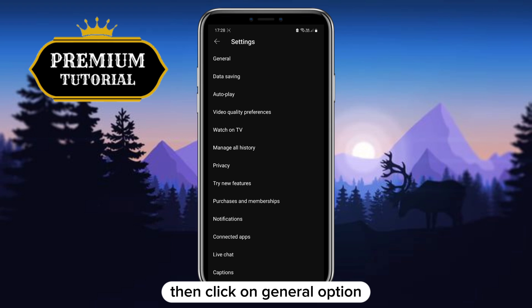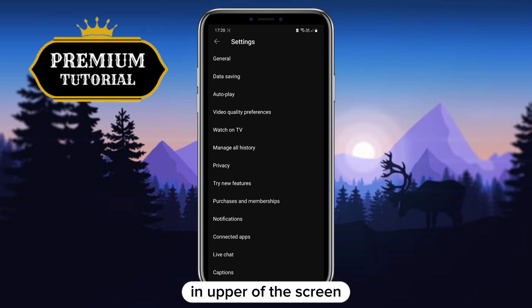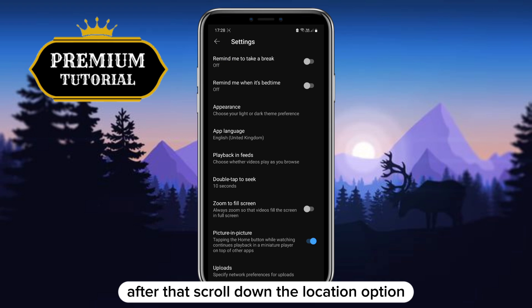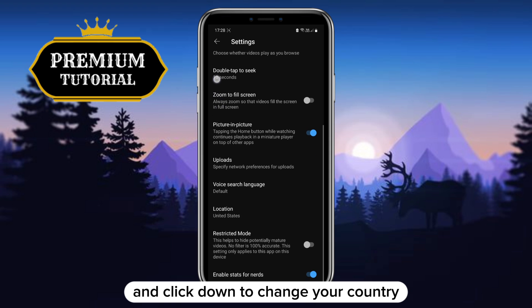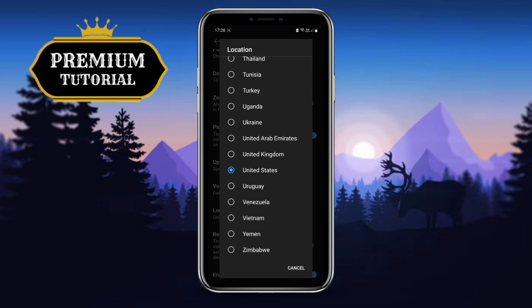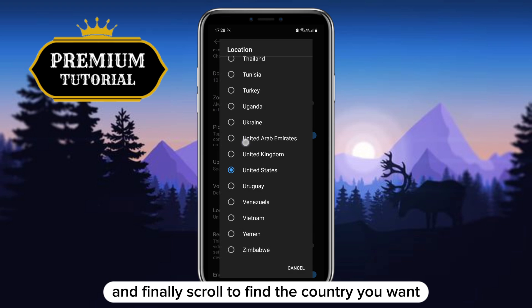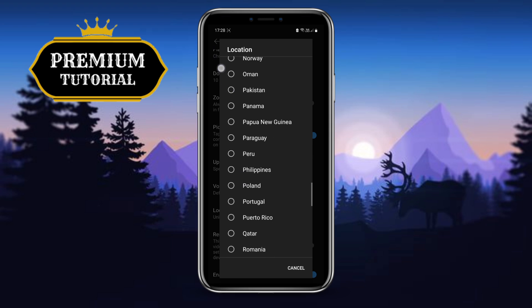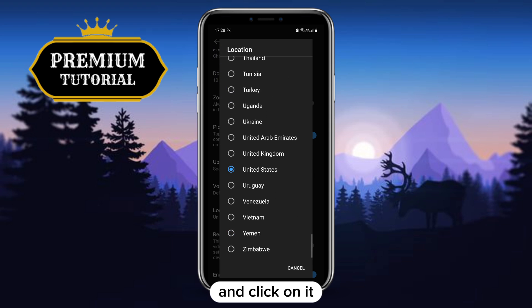Then click on the general option at the top of the screen. After that, scroll down to the location option and click on it to change your country. Finally, scroll to find the country you want and click on it.